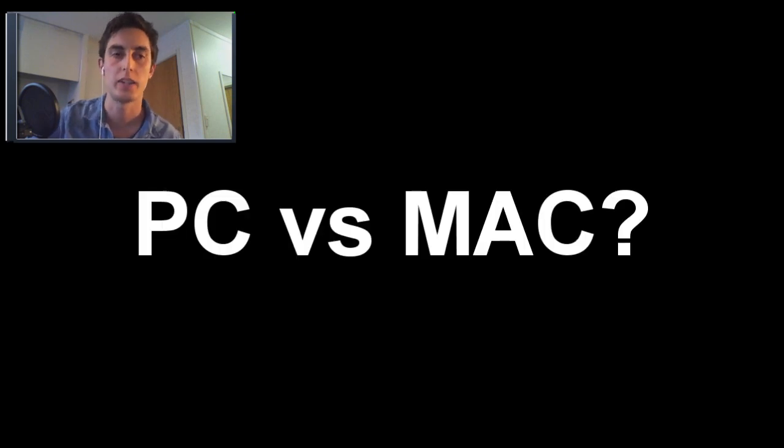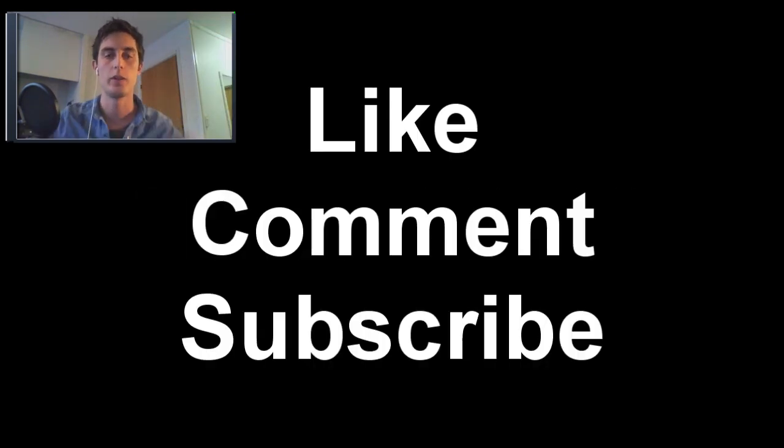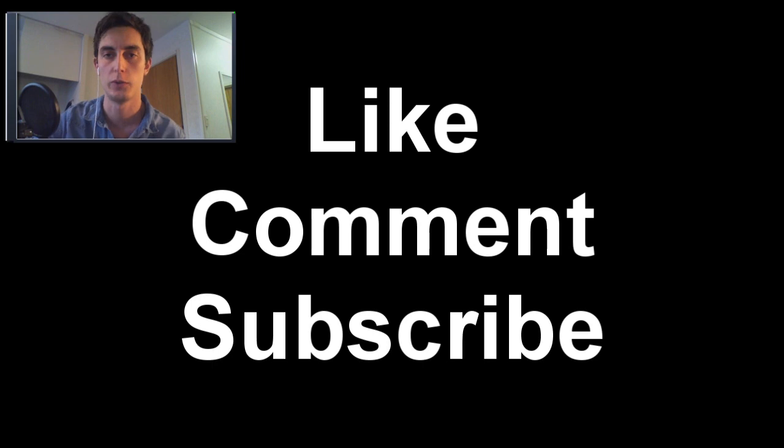What do you guys think? Which is best? PC or Mac? Leave a comment below and be sure to subscribe. See you next time.